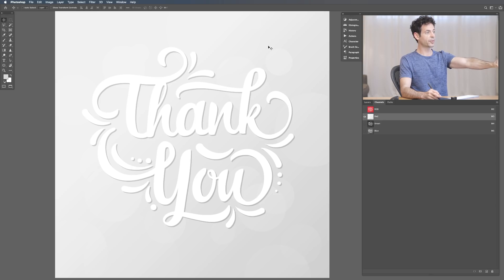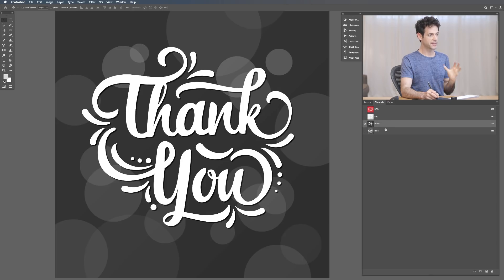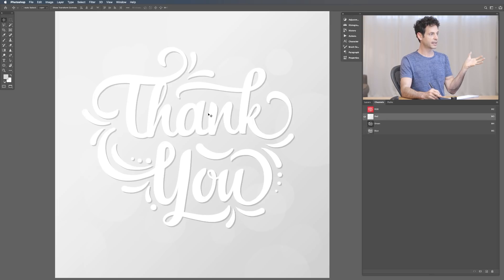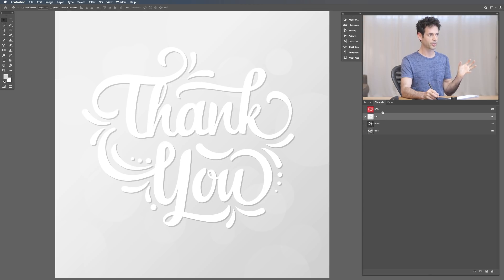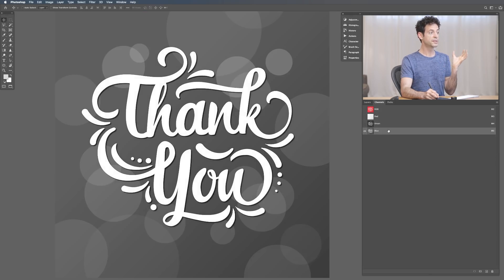The channels look different because they're displaying color information as either light or dark. The red channel background looks really light because there's a lot of red in the background. The green channel is pretty dark, and the blue channel is a little bit lighter. My goal is to use the channel that has the most contrast — this will change based on which image you use but there's always going to be a clear winner. Green has a lot of contrast, which is perfect. Blue still has contrast but not as much as green, so we'll go ahead and choose green.